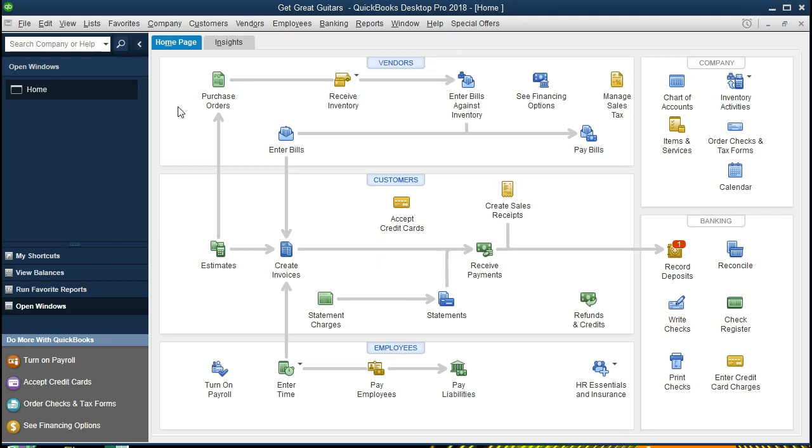We are now going to format a balance sheet. In a similar way all reports can be formatted in that we can remove the date and time. Let's take a look at how to do that first.